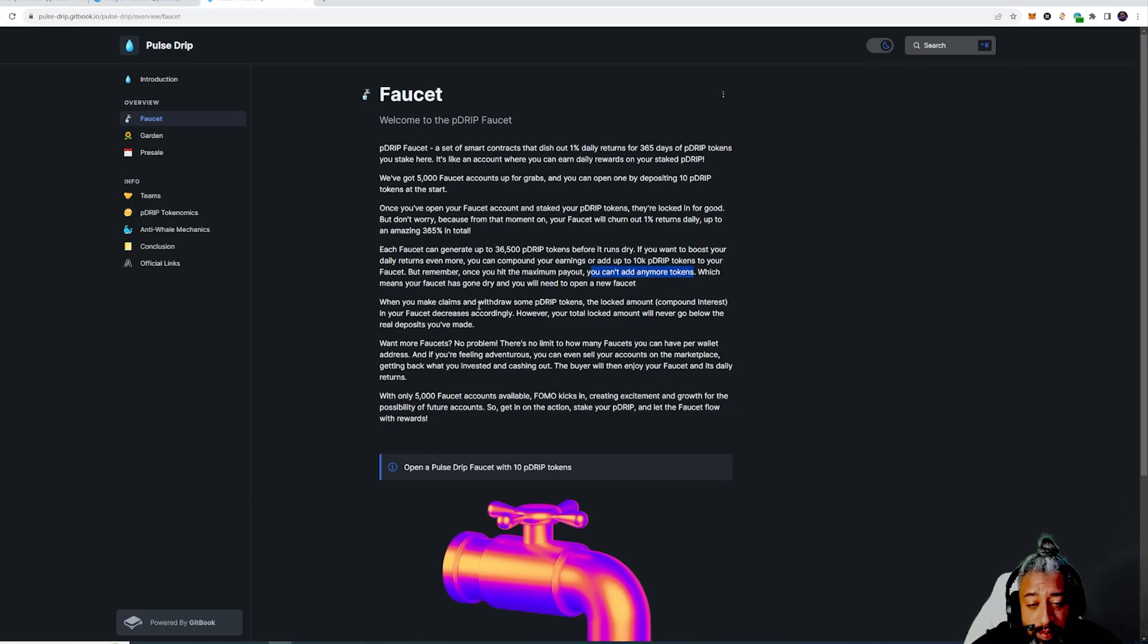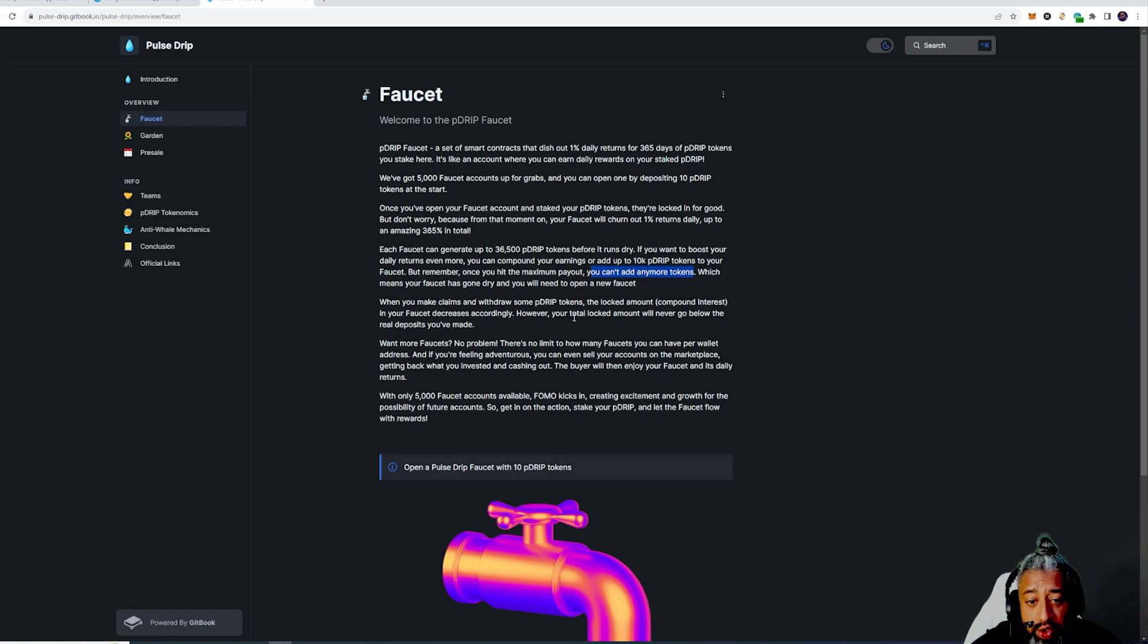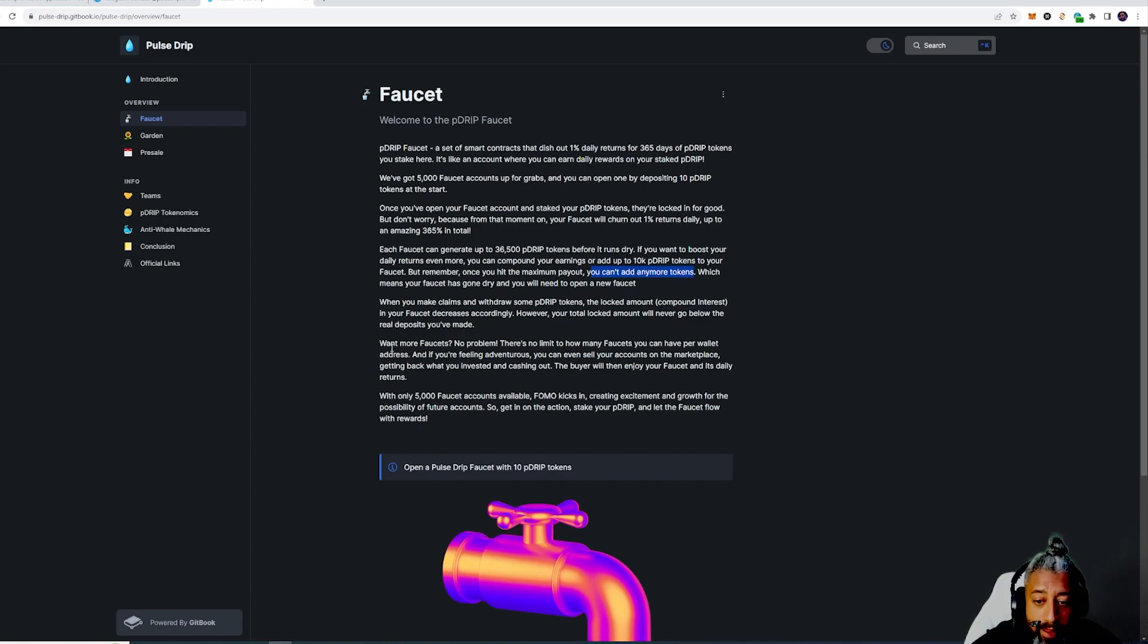When you claim and withdraw some P Drip tokens, the locked amount compound interest in your faucet decreases accordingly. However, your total locked amount will never go below the real deposit you made.